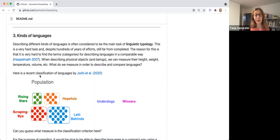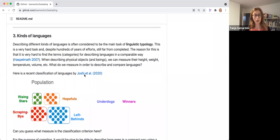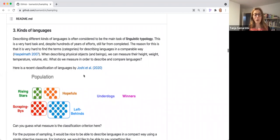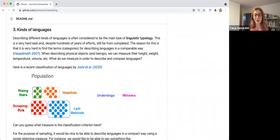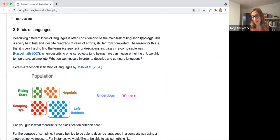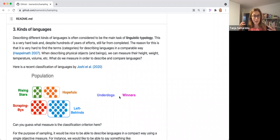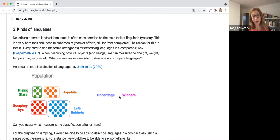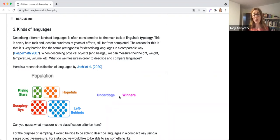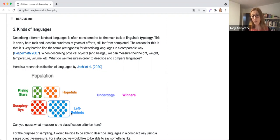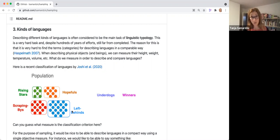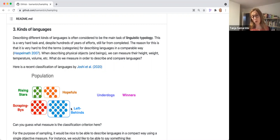I start with this relatively fun classification that I found in one recent paper. And so you see, you can split languages in many different ways. And everybody is saying this. So here we will just go over several options, how we can do it. In this classification, you can check it in the paper what it is about. So we have raising stars, hopefuls, scraping by and the left behinds. So I guess it's not so easy to guess the criterion based on which this classification was made.